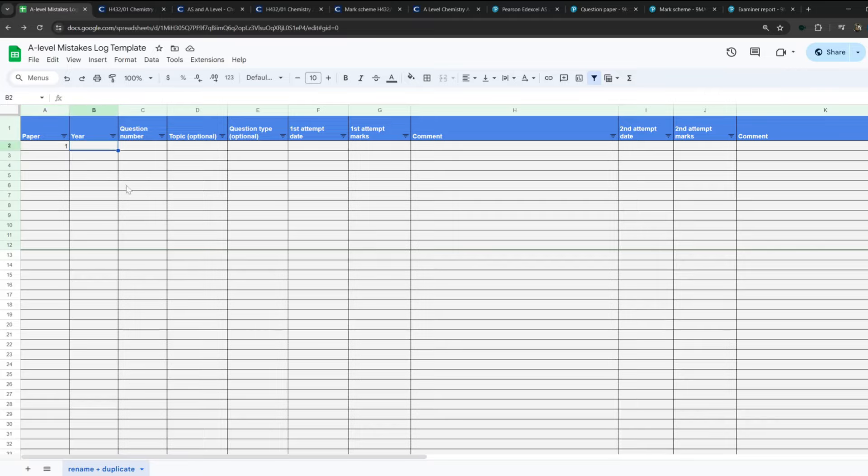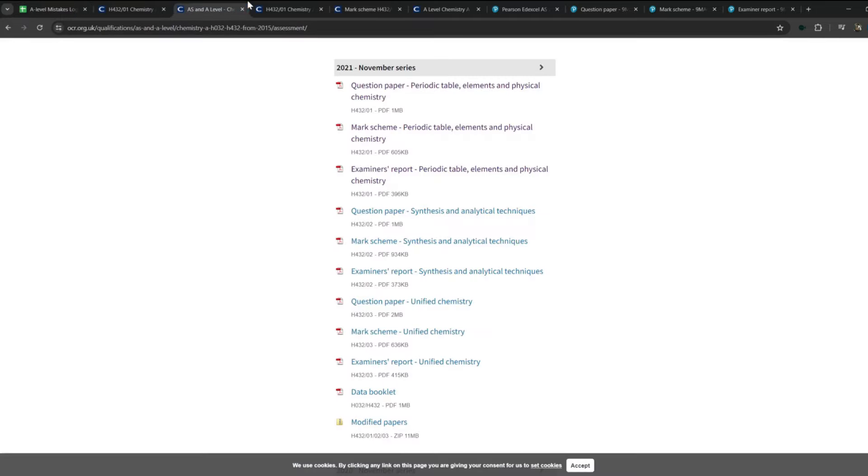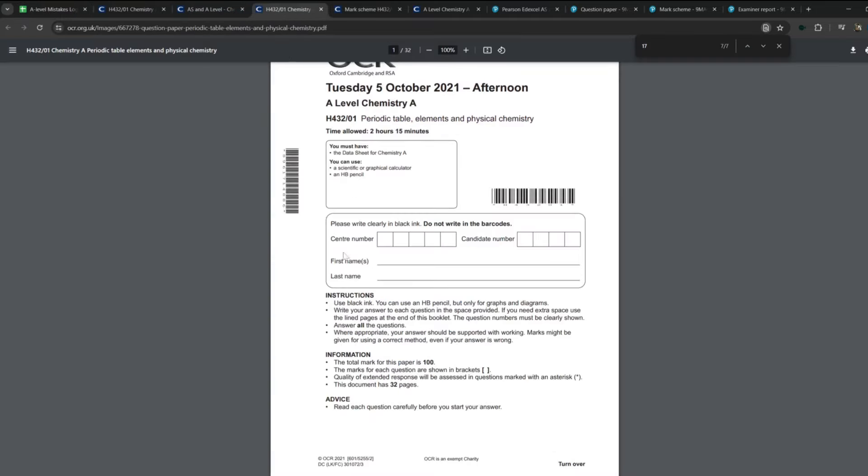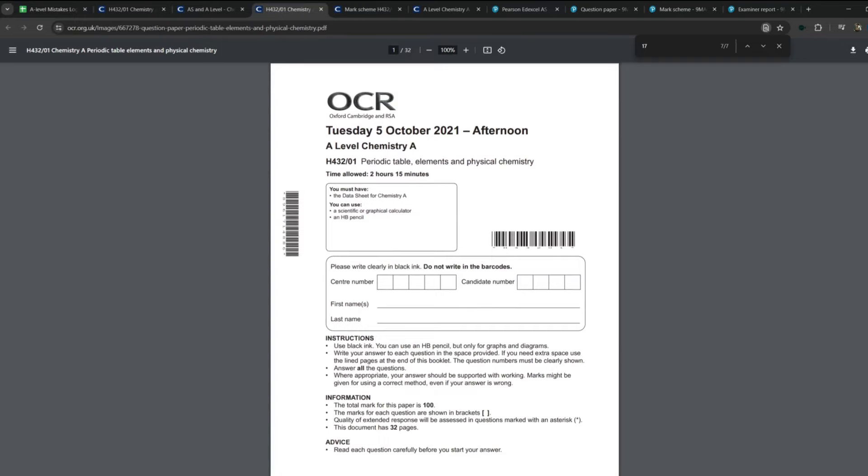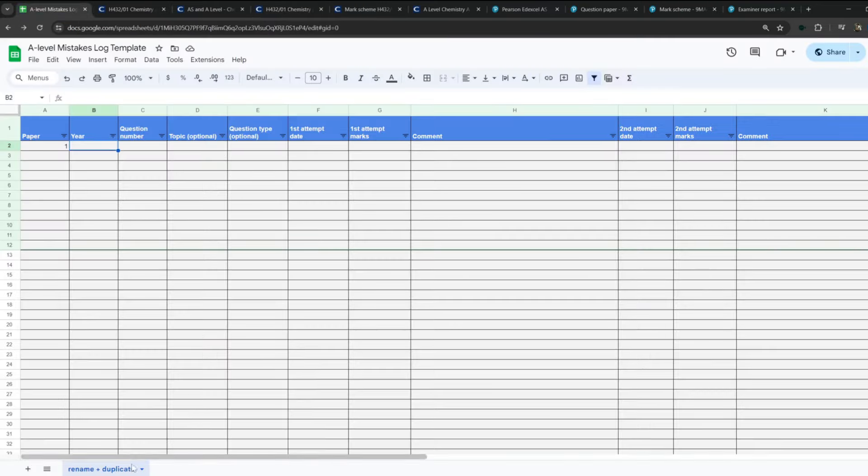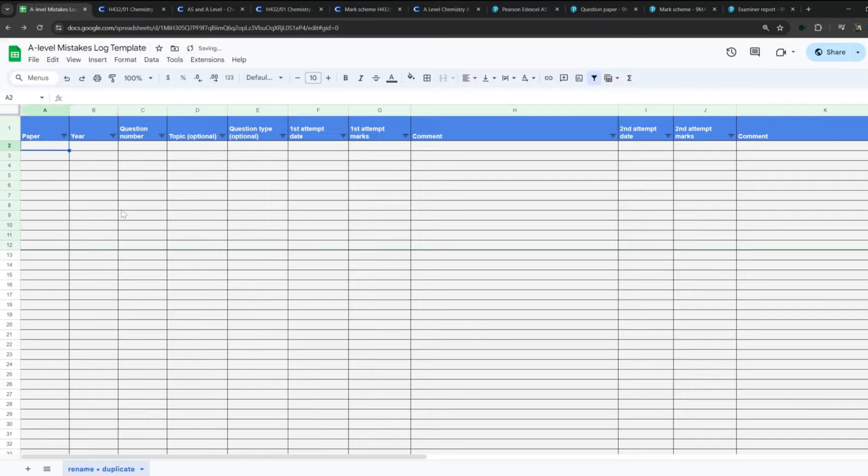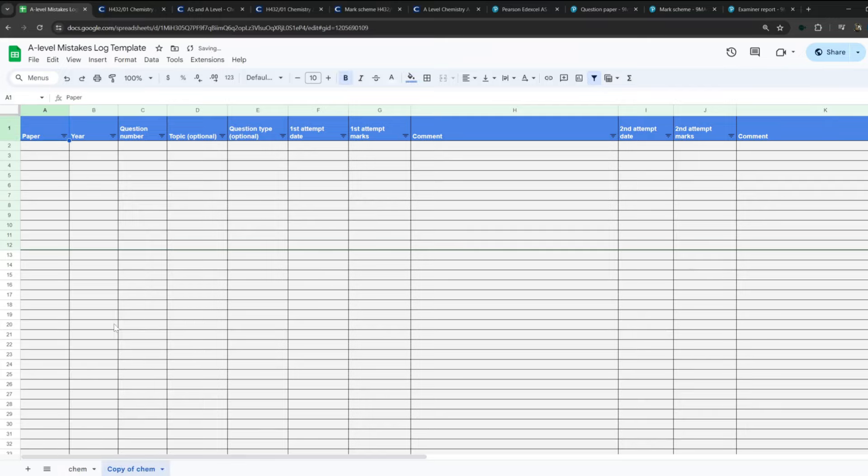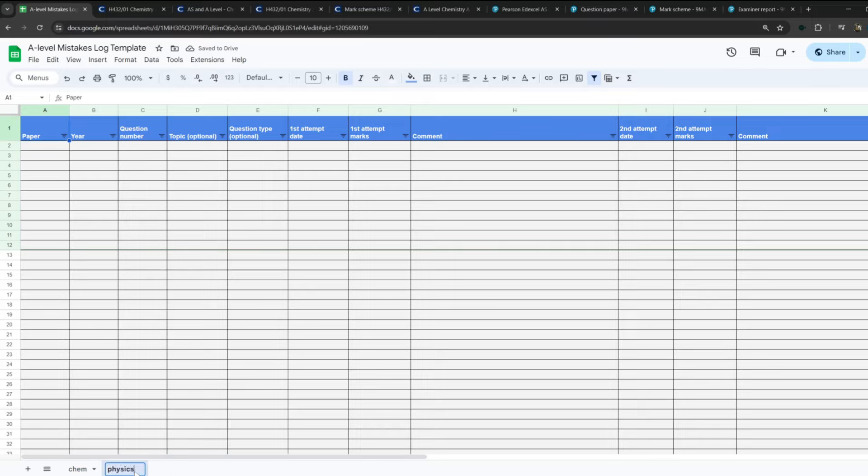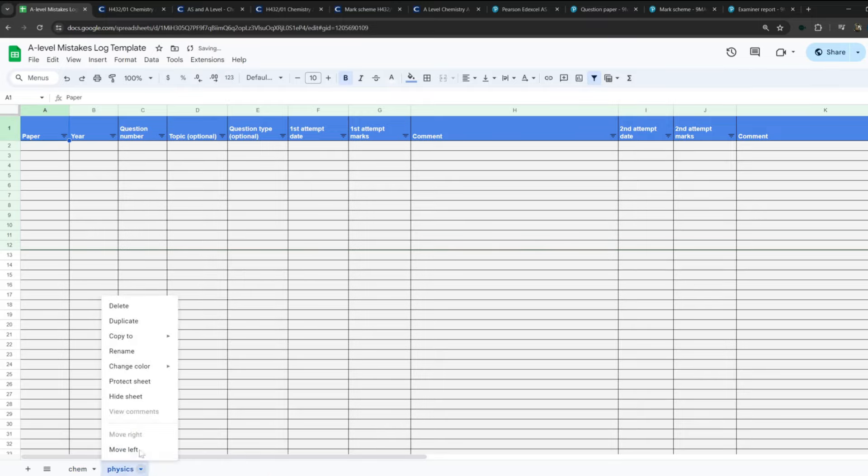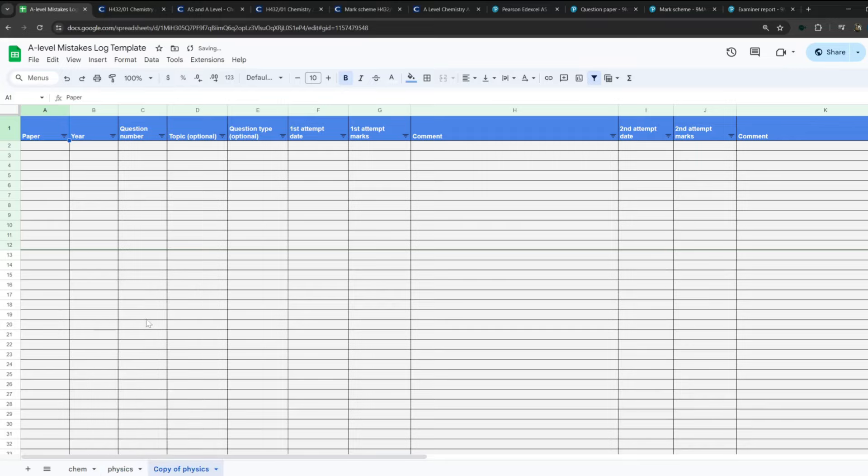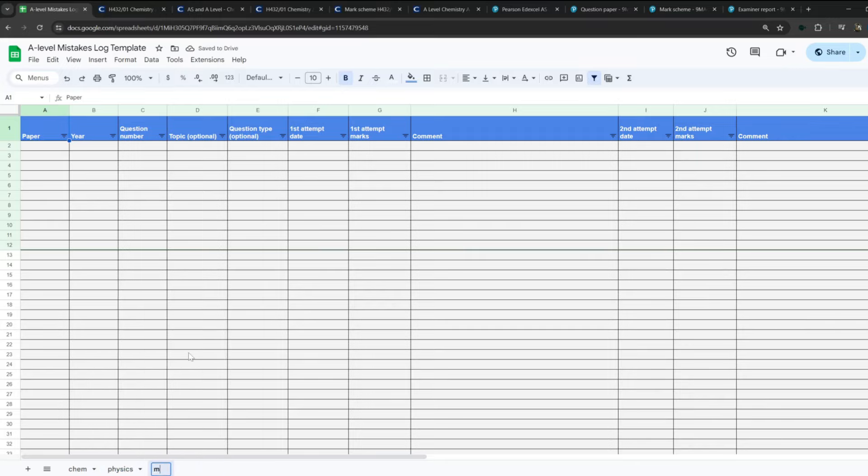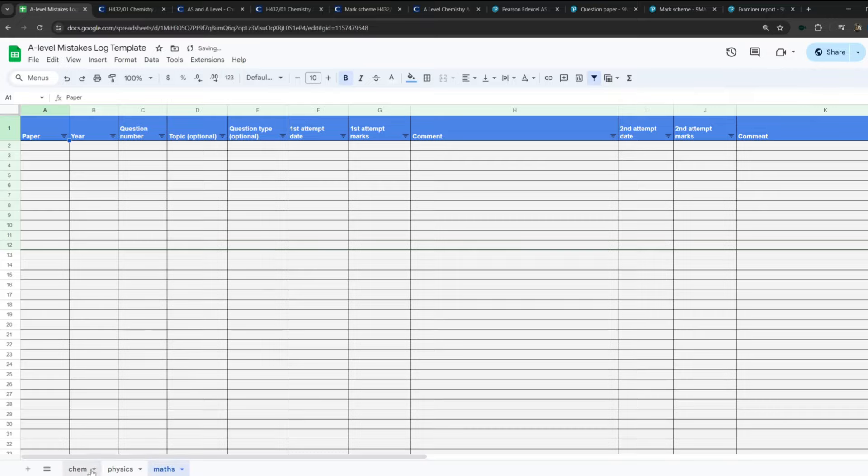So with that out of the way, let's go for an example. So this one is an example of paper 1, chemistry OCR A 2021. So what you want to do, first of all, let me get rid of this, is you want to rename this to the subject. So let's say we're doing chem, and you want to duplicate it for all your subjects. So let's say you do chemistry, physics, maths. Duplicate again. Rename maths, done. Let's say this is three random examples of subjects.